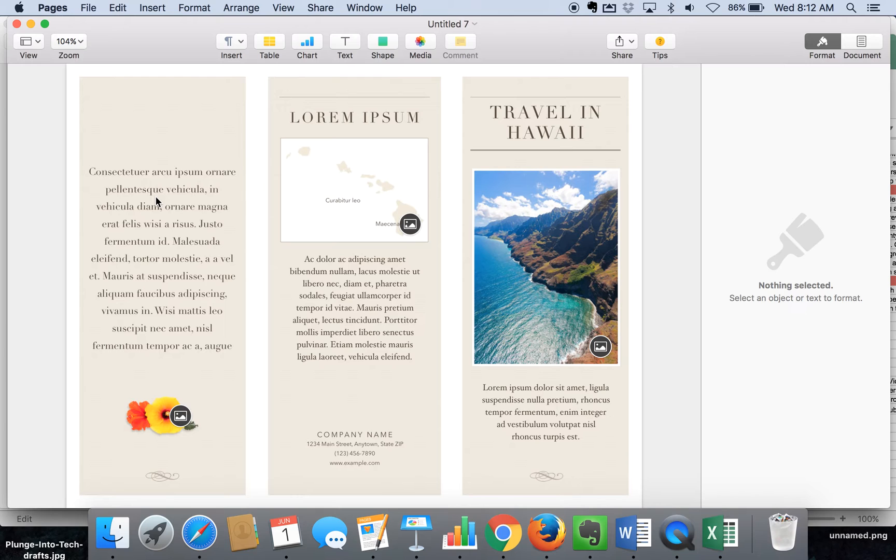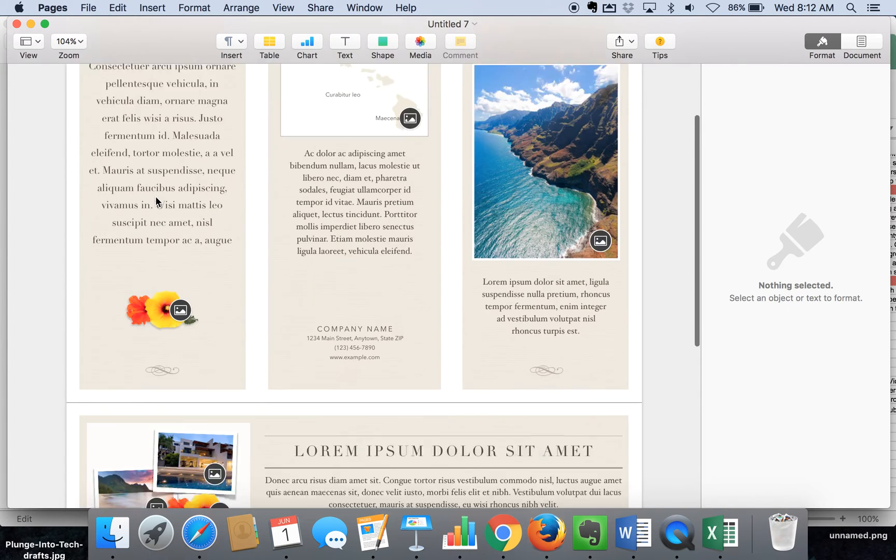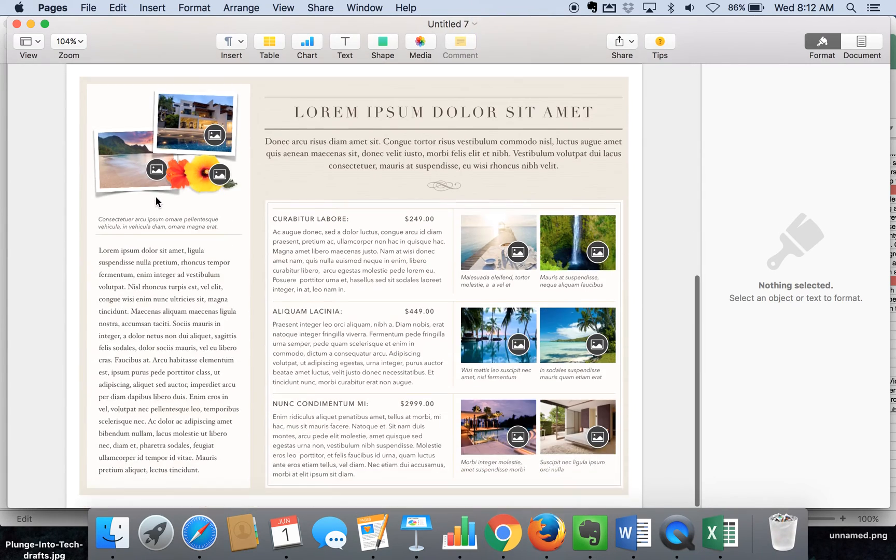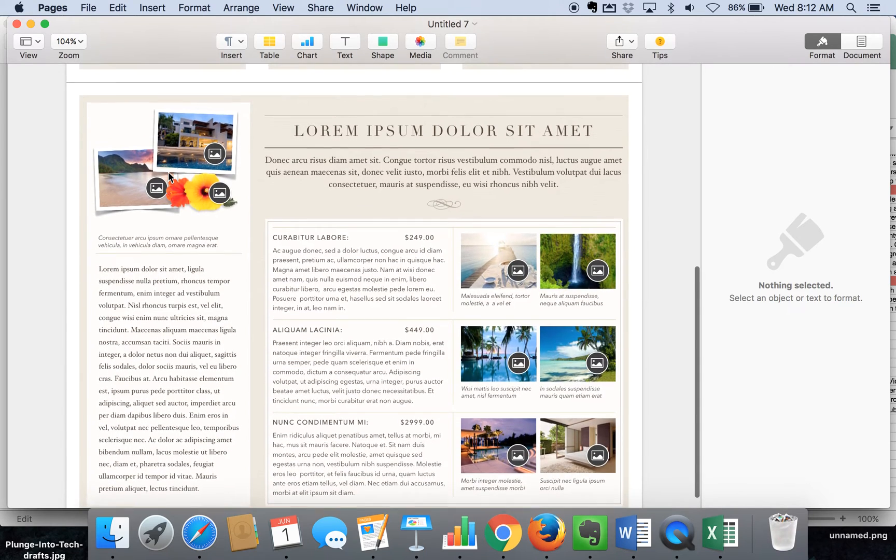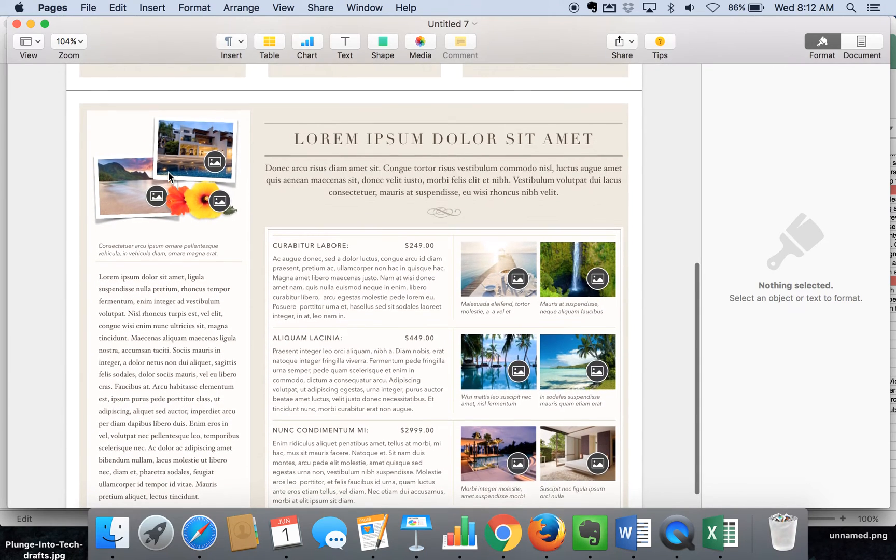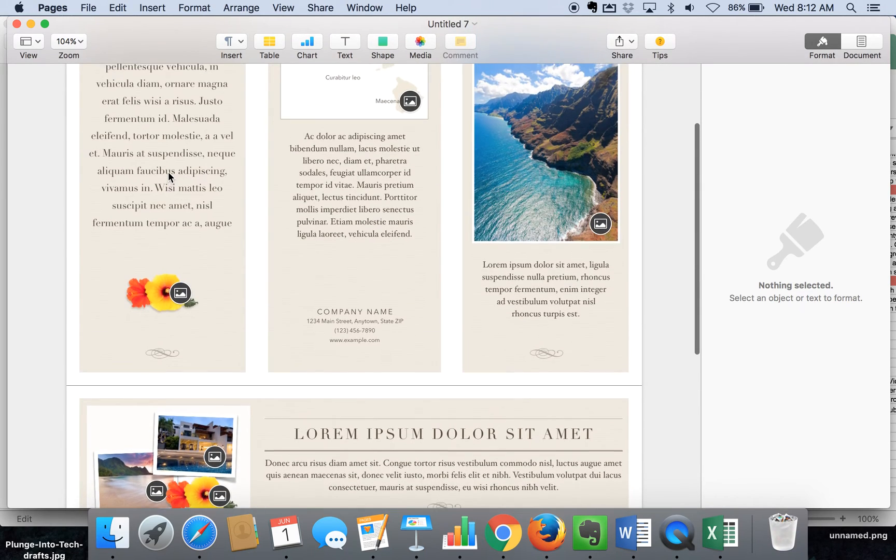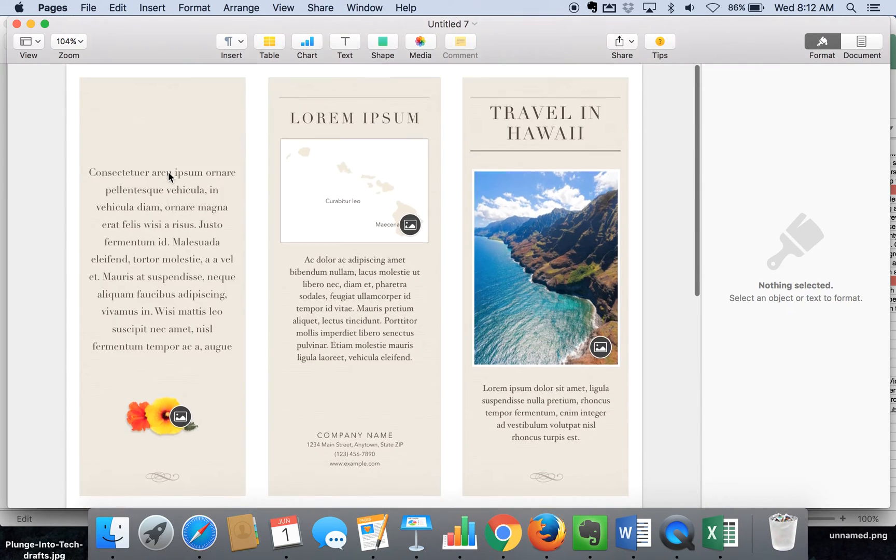Now you might be thinking, I'm not looking to make a brochure of a set of hotels in Hawaii. Well, this is something that's just really setting you up and you can customize it anywhere you want.